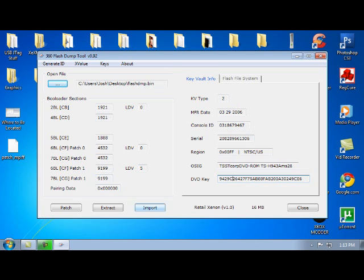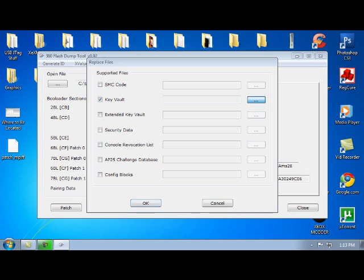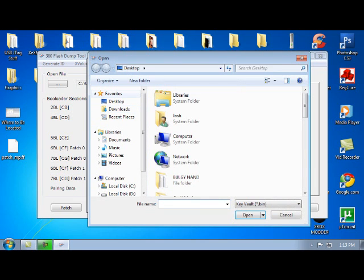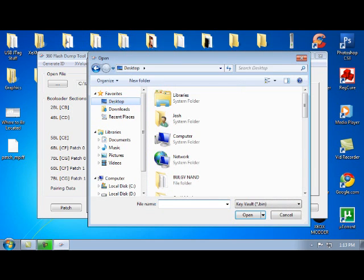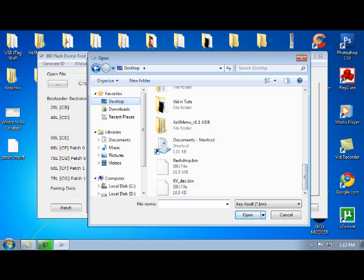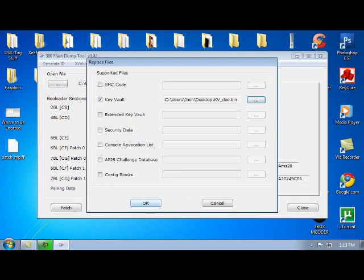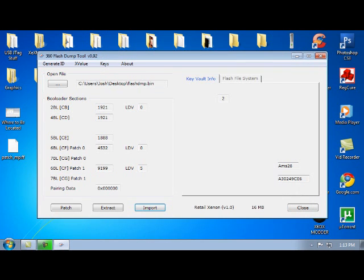So you're going to click Import, Key Vault. Then you're going to select the KV underscore DEC dot bin. You're going to open that up, click OK.